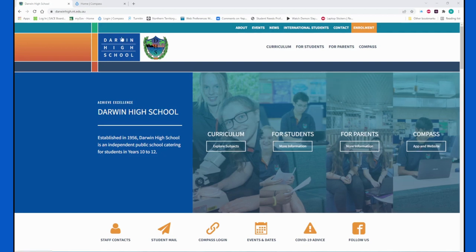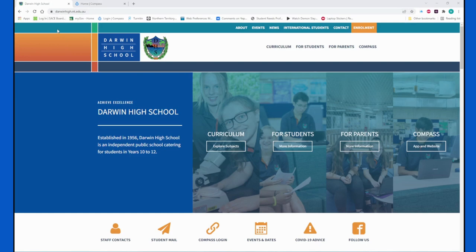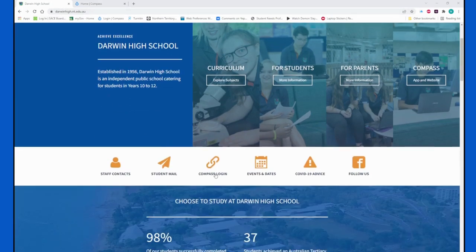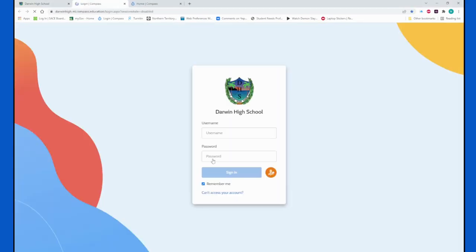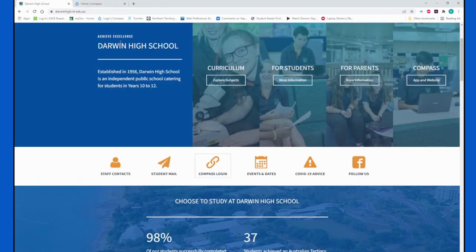The very first step would be to actually access Compass. If you're doing it through a computer, desktop computer or laptop, go to the Darwin High School website. There's a Compass login link - click on the link, it will take you to the Compass login page where you enter your username and password and sign in. Your username and a temporary password should have been sent out to you within the first two weeks of school. If you have not received this or you have lost this information, please contact our front office team and they will send it out to you again.